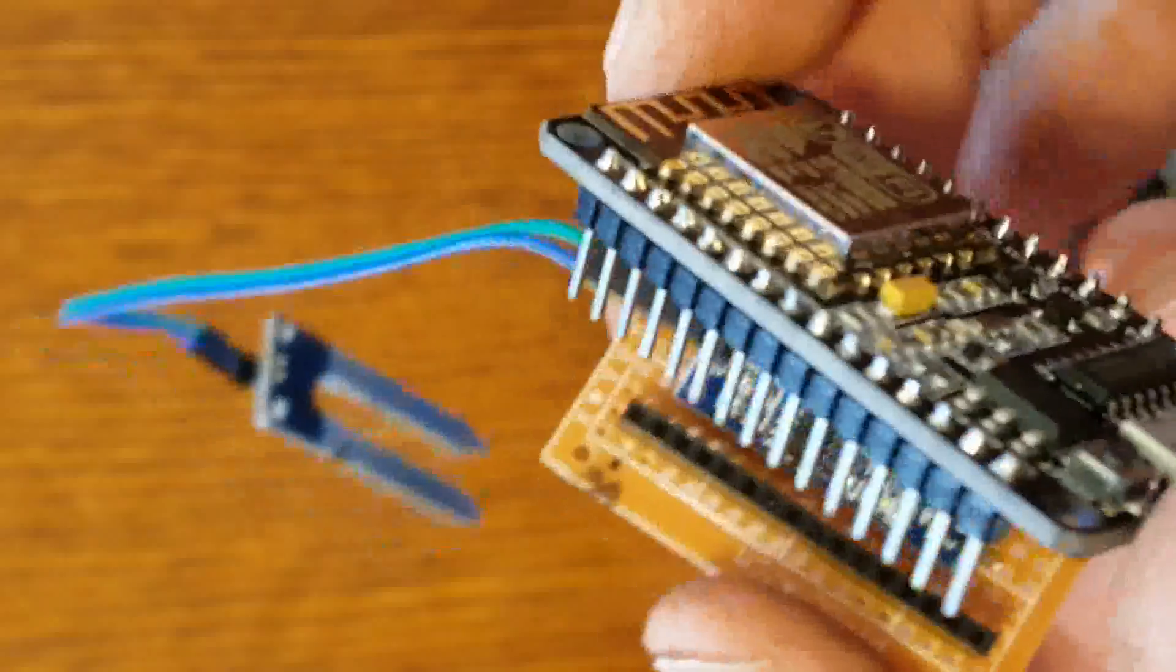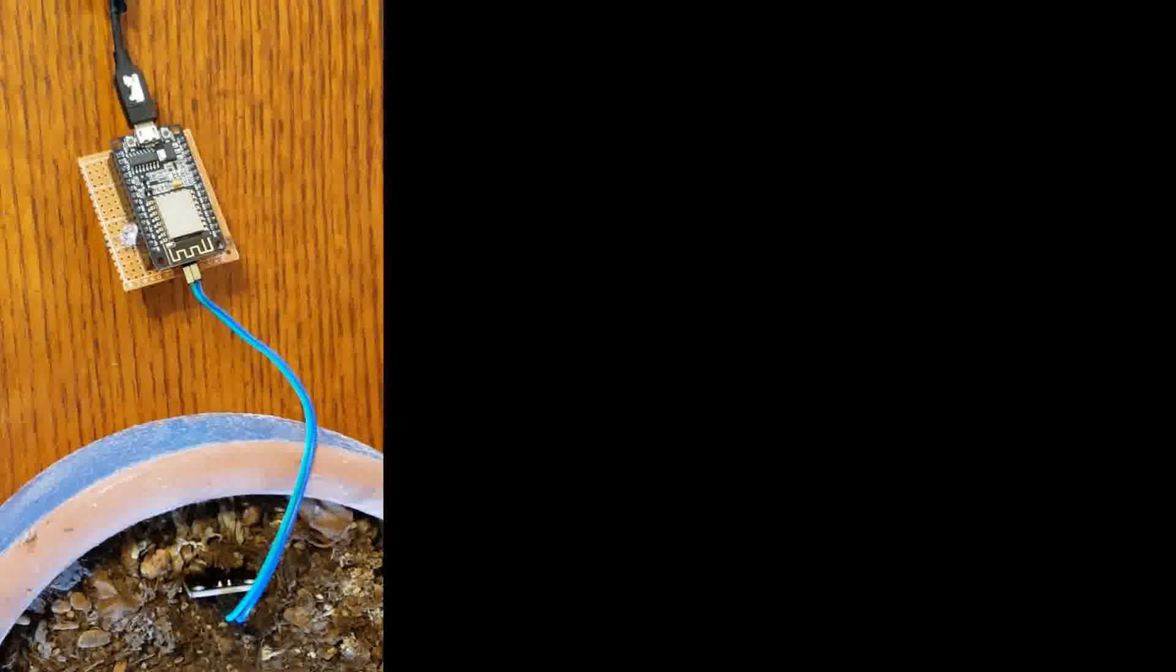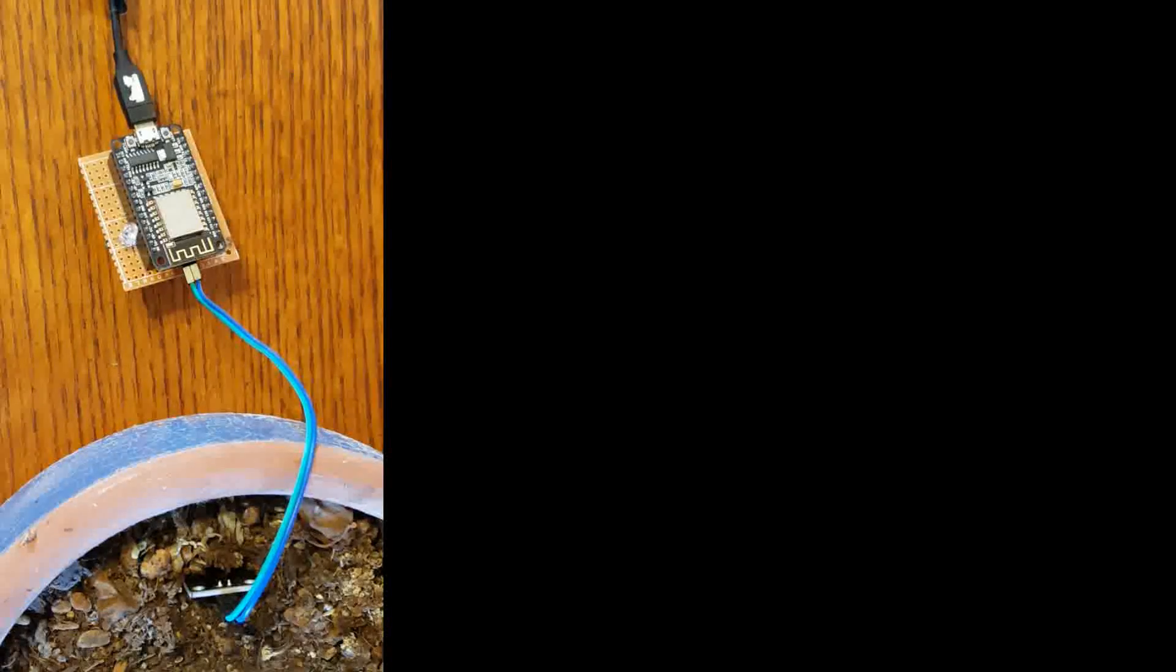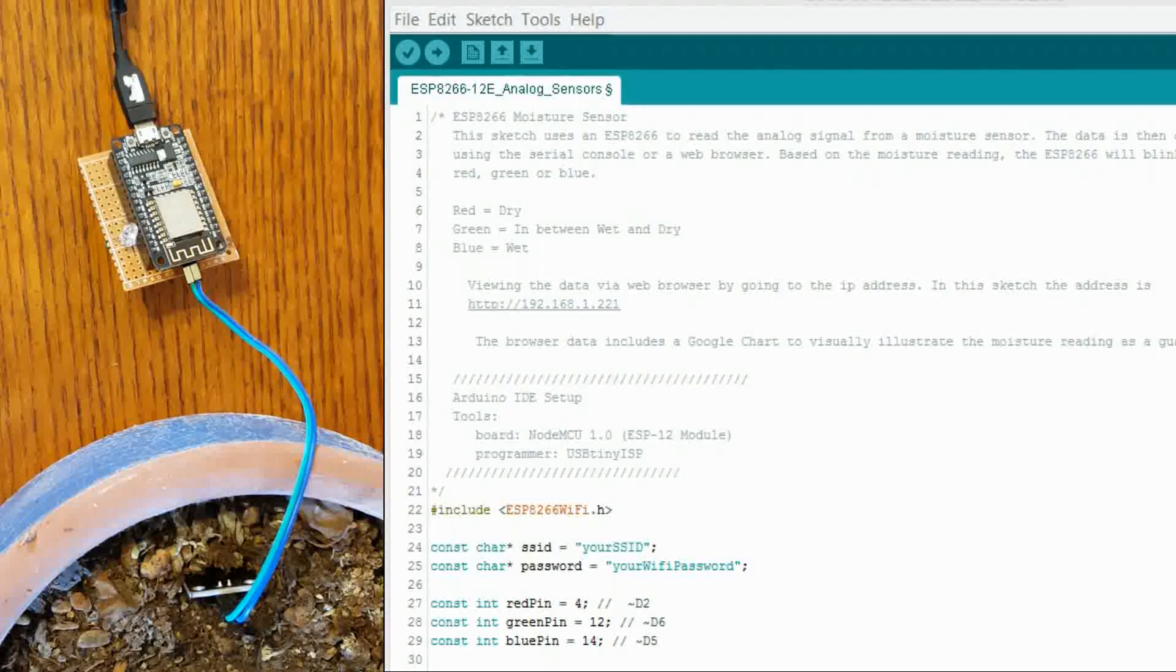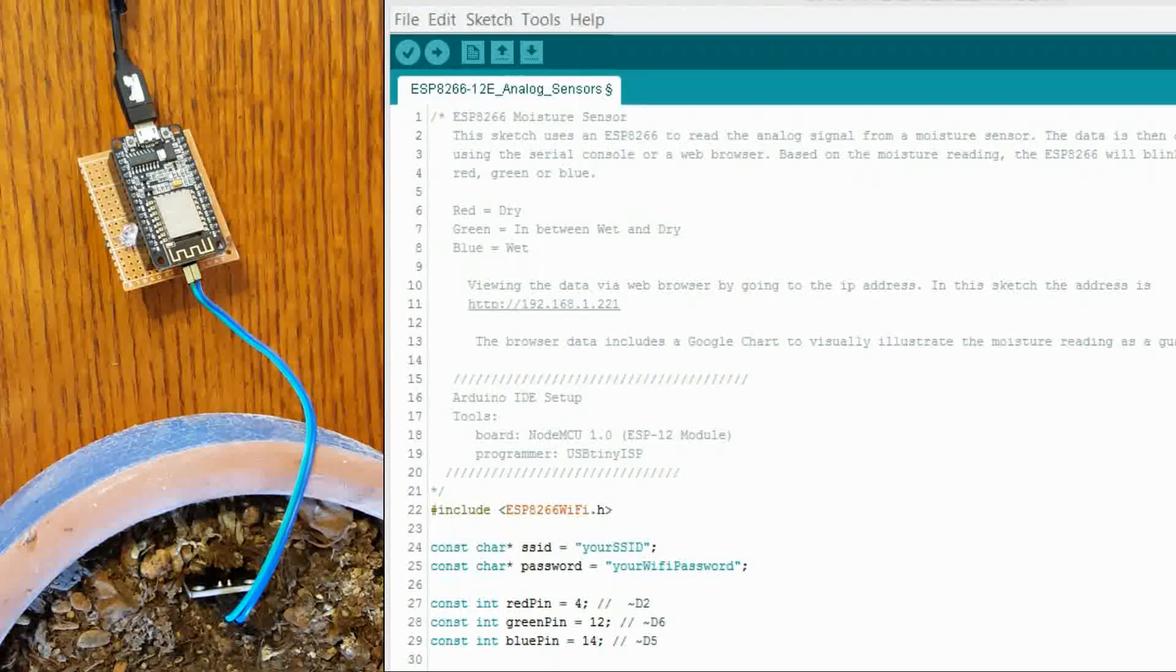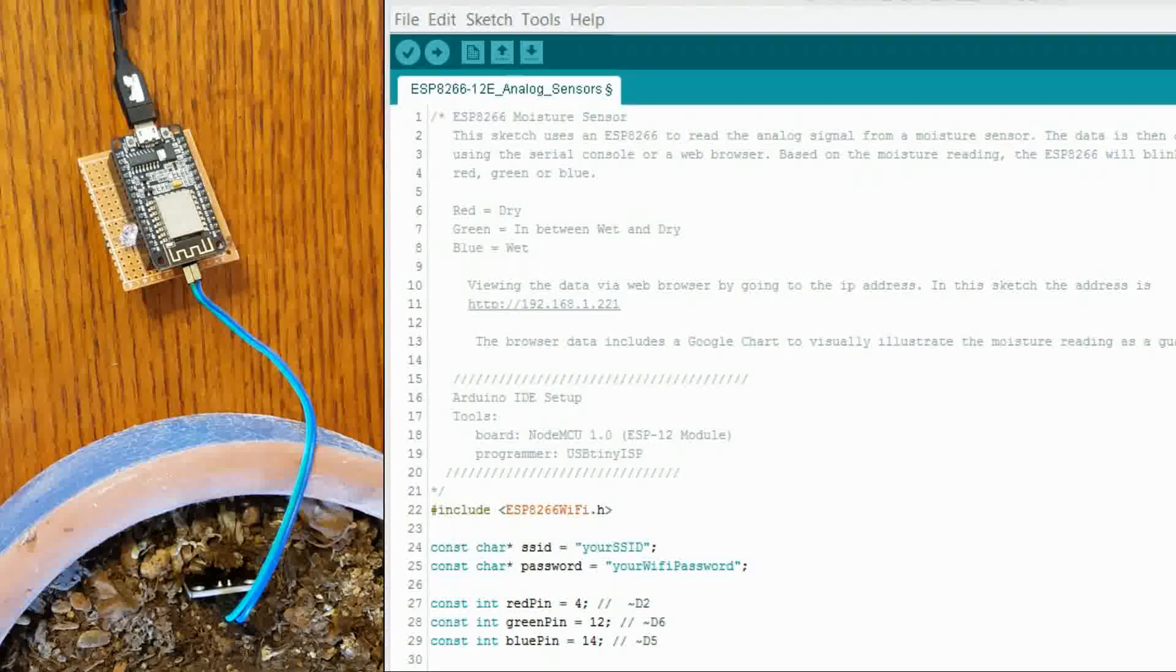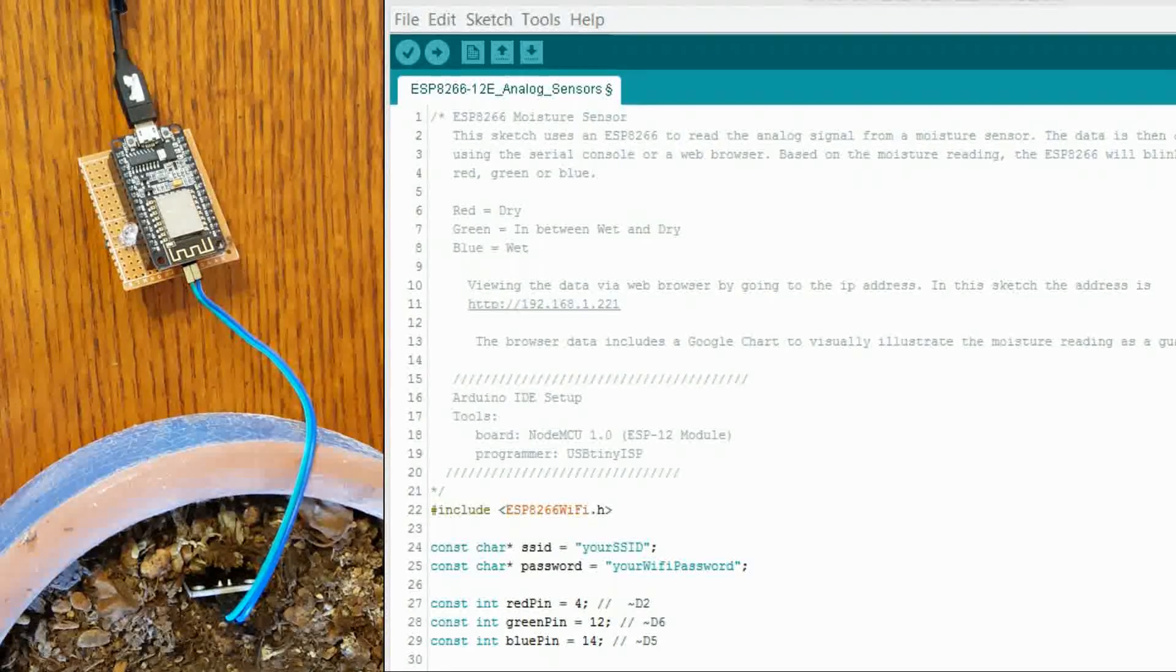So anyways that's what it looks like all broken down. I've got my ESP all put back together and the probe is back in the soil. And the soil is very dry it's registering with a red LED flash. Now I am going to go over the code a little bit.